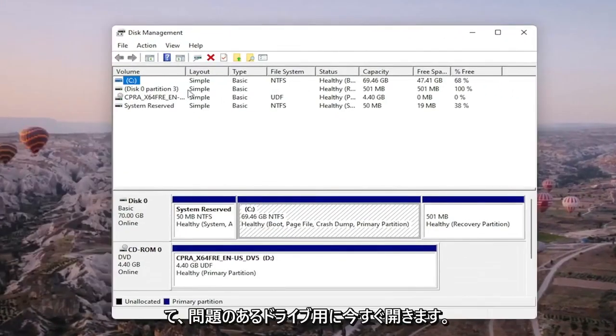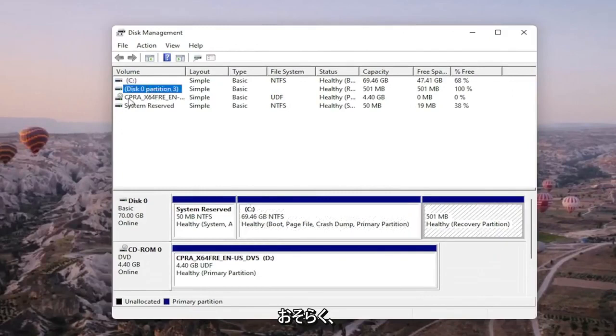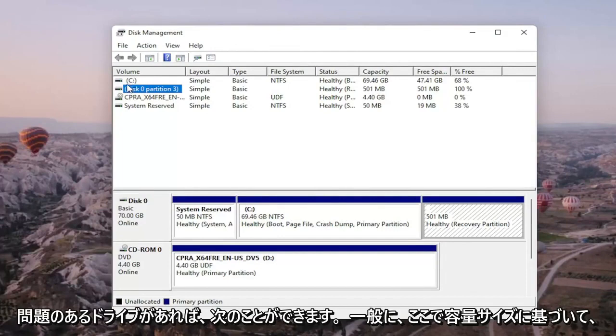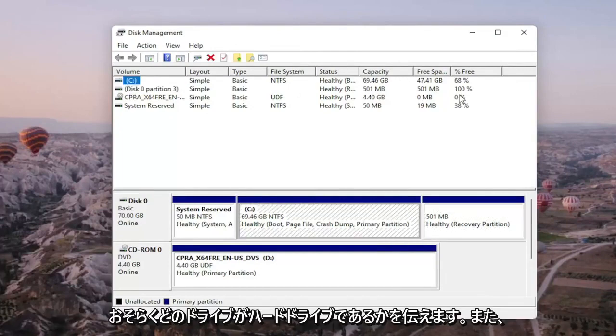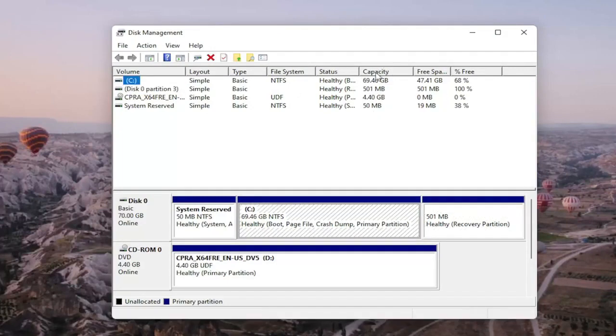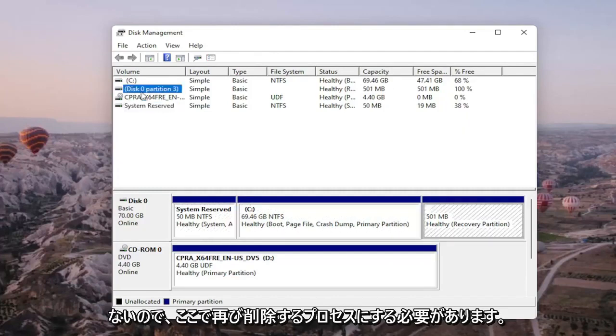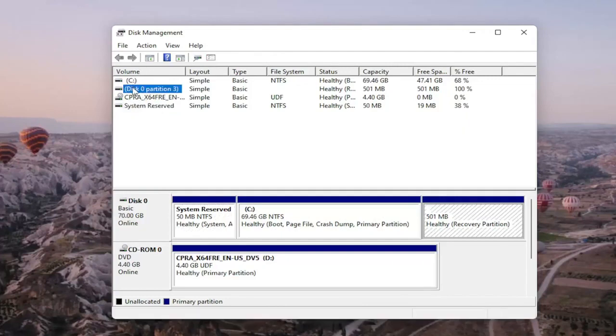Now for the drive that you're having a problem with, it will probably not have any drive letter next to it. It might just be blank or whatever drive you're having a problem with. You can generally tell what drive is probably your hard drive based on your capacity size here, and you probably don't want to mess with system reserved either. So it should be a process of elimination here.